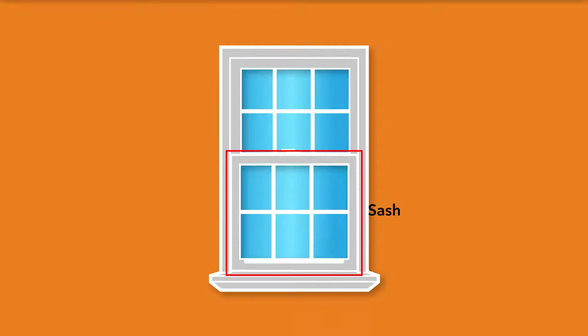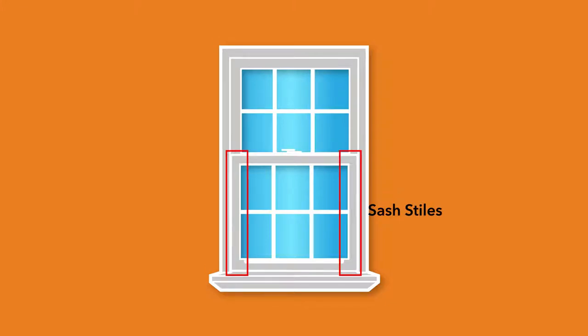The sash of the window is an assembly of stiles and rails made into a frame, which holds a piece of glass. Stiles are the vertical pieces of the sash and rails are the horizontal members of the sash.